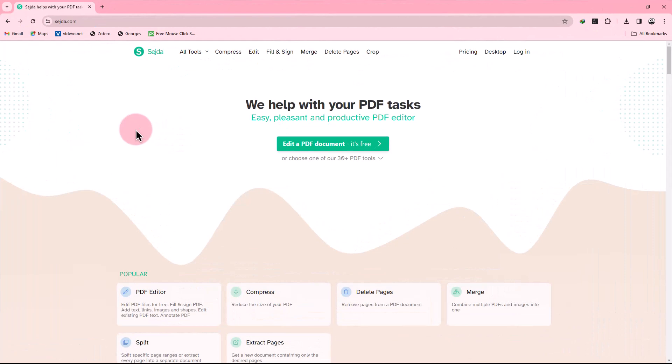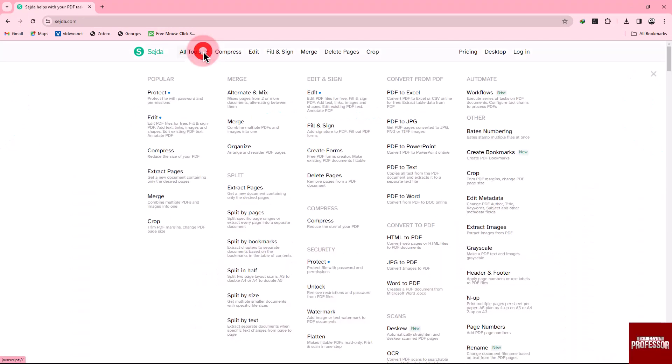Go to the sejda.com website, go to the All PDF Tools option, and click the Protect PDF tool. Upload your PDF file here.